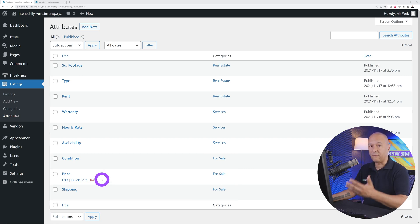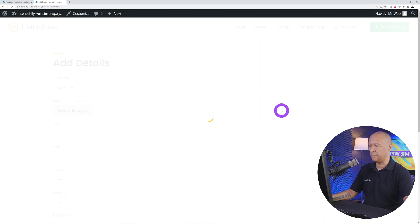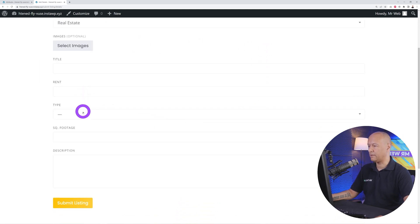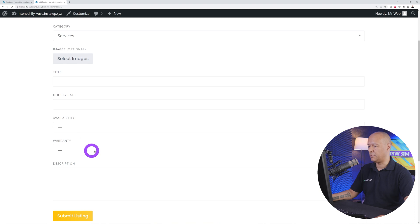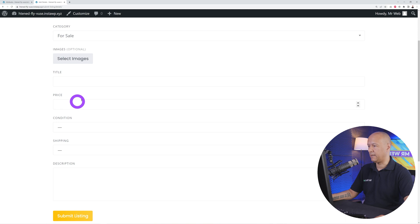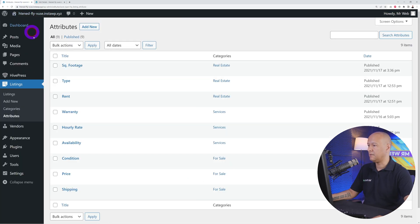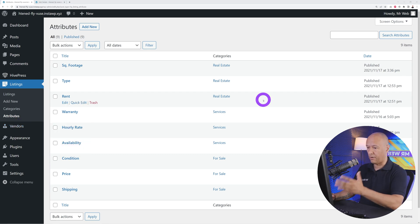If they upload in Services they see warranty, hourly rate, and availability. If they upload in For Sale they see condition, price, and shipping. You can customize each and every section using attributes exactly the way you want. In the front end, clicking Add a New Listing and selecting Real Estate shows rent, type, and square footage; selecting Services shows hourly rate, availability, and warranty; selecting For Sale shows condition, shipping, and price.